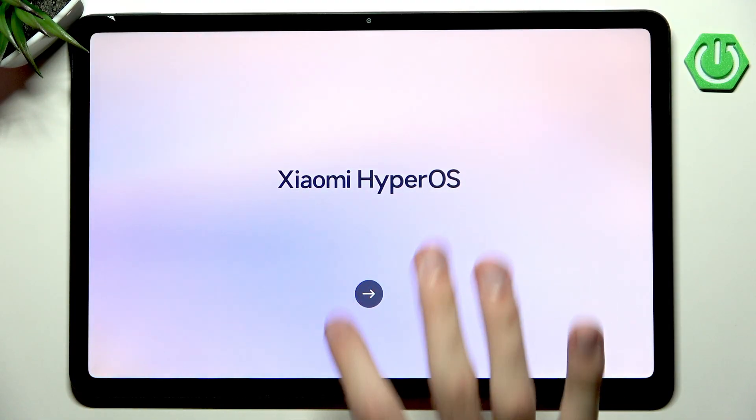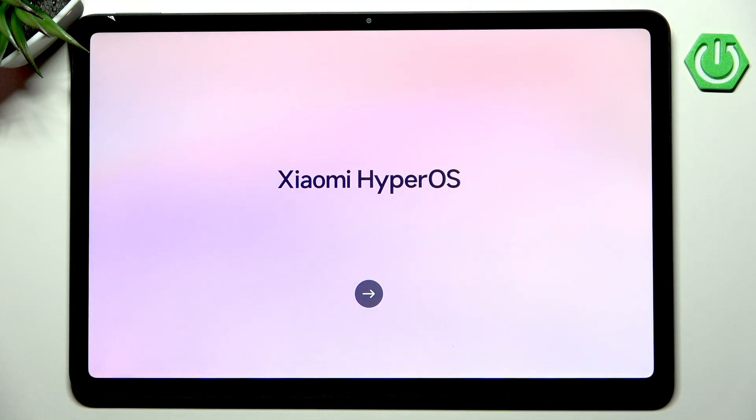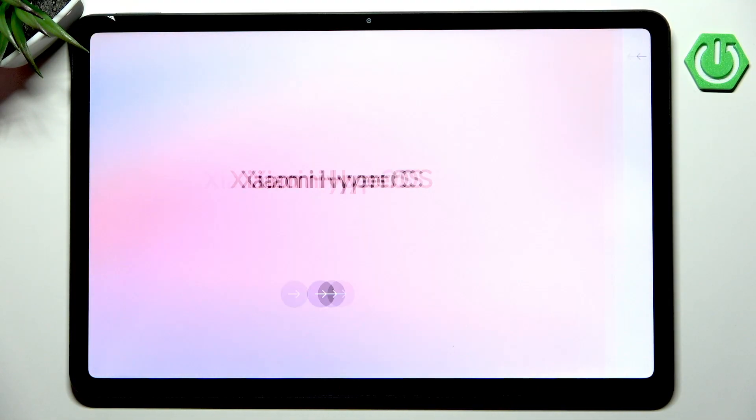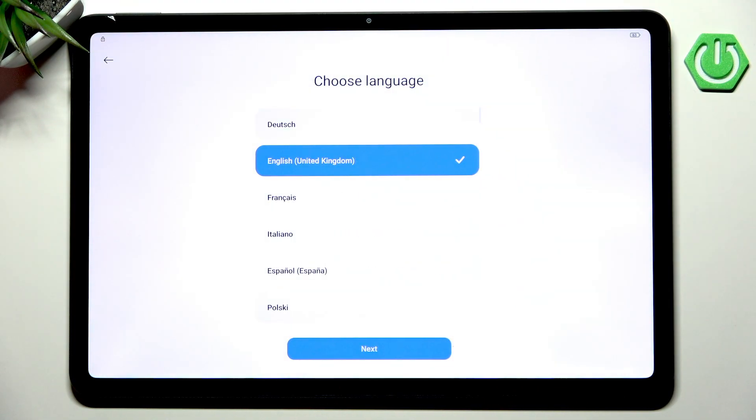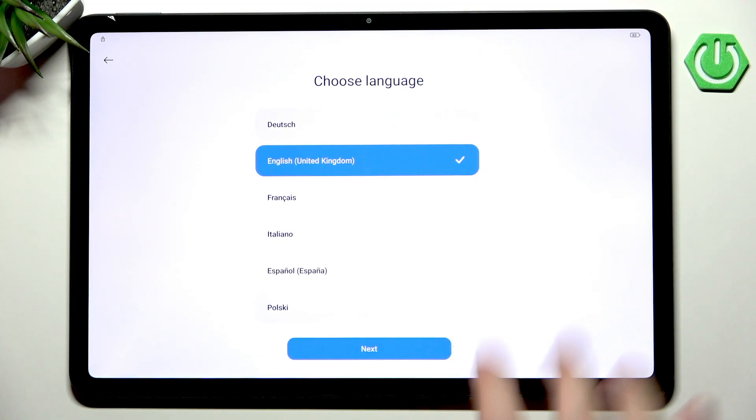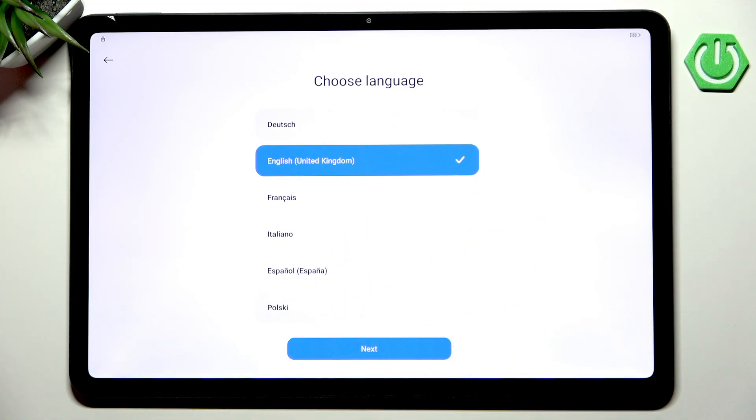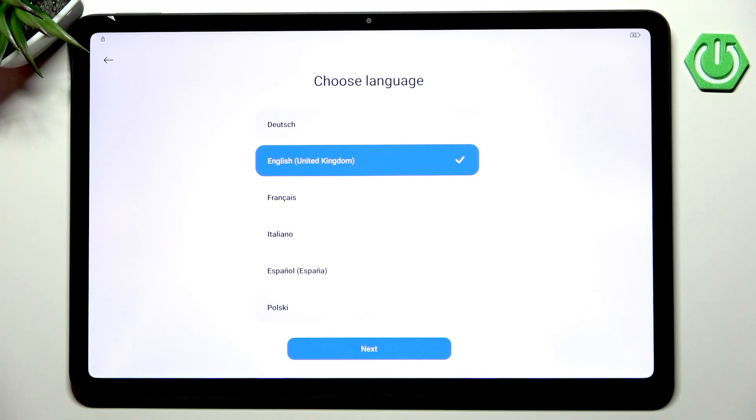Let's simply hit that arrow button and proceed with the setup. As you can see my Redmi Pad here is freshly out of the hard reset so everything should behave like it just came out of the box.